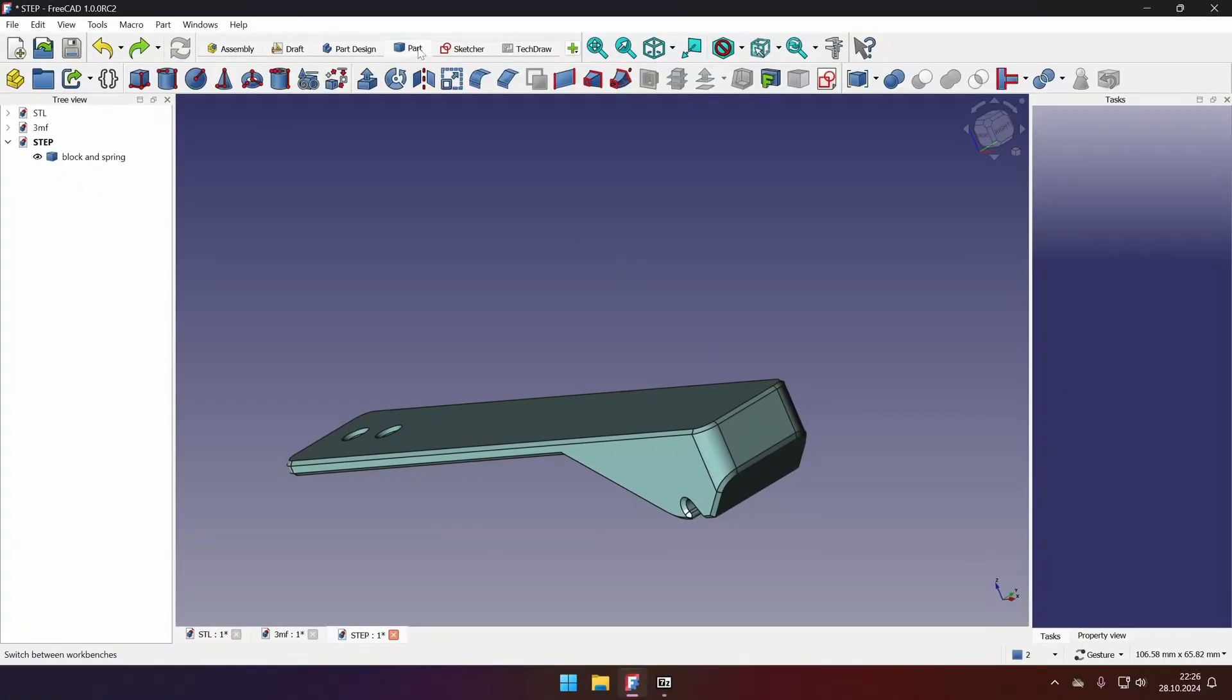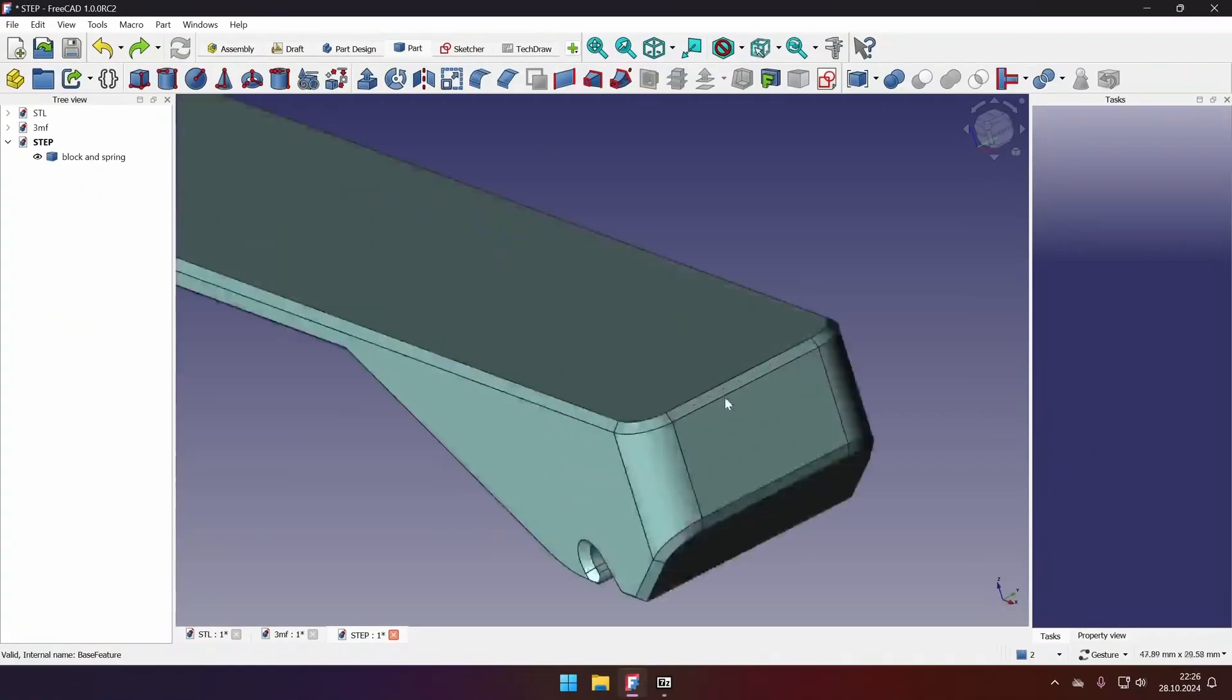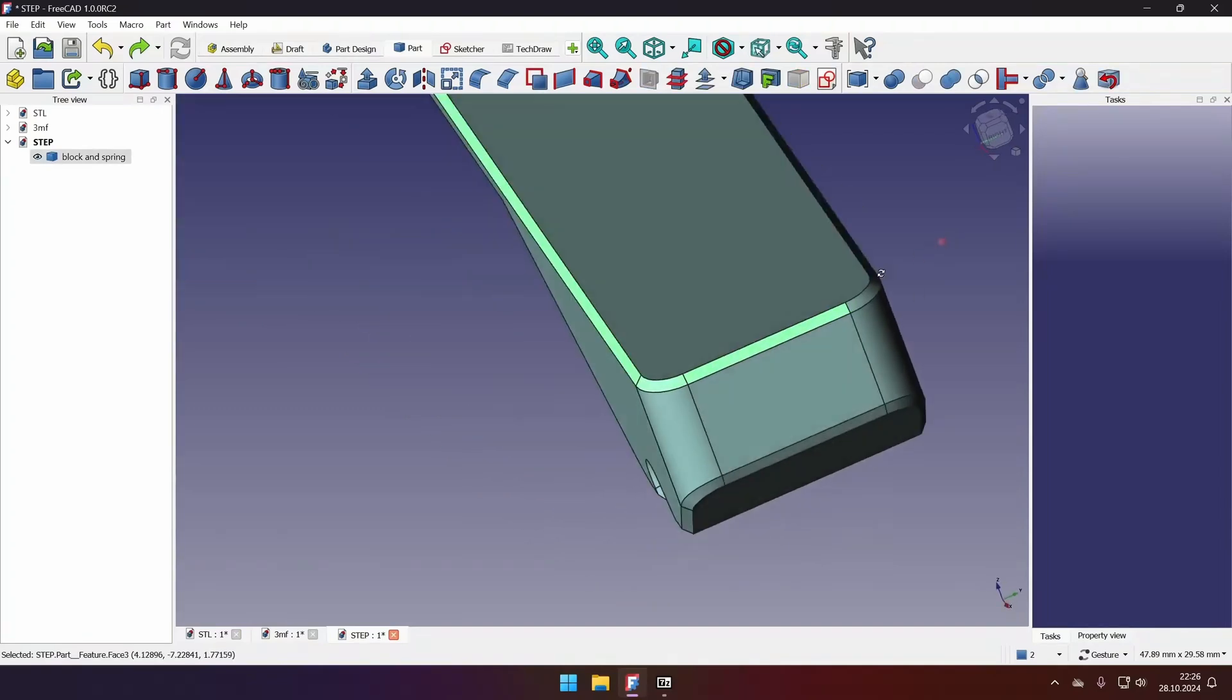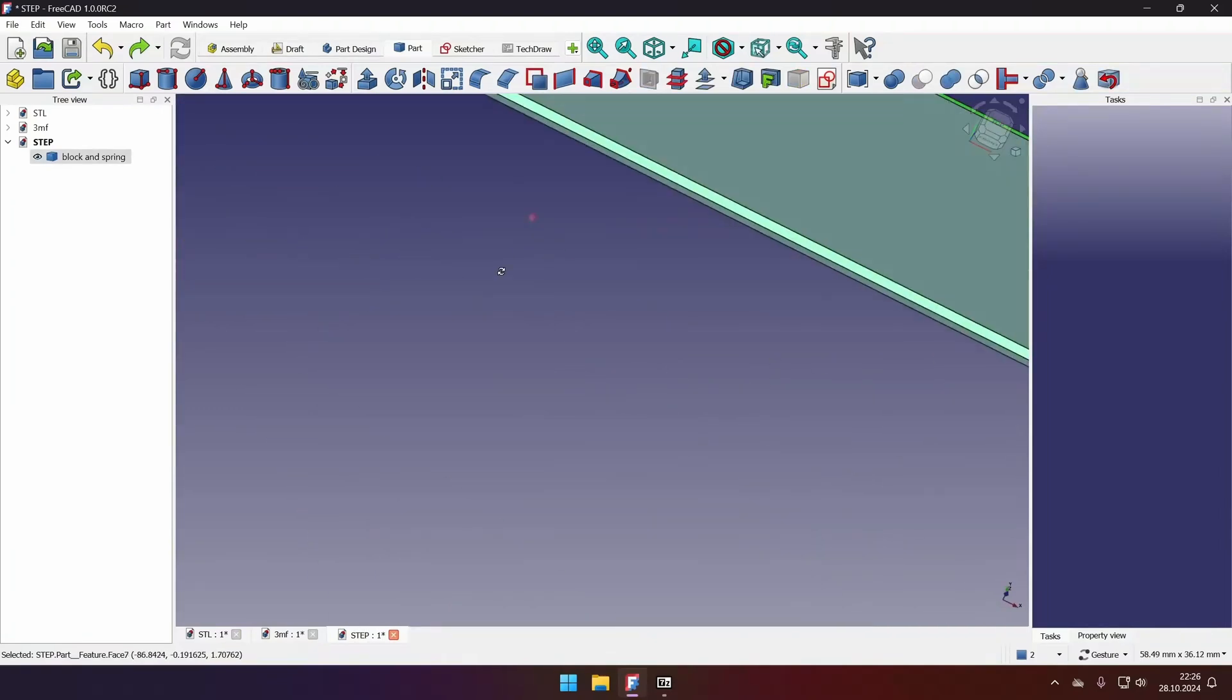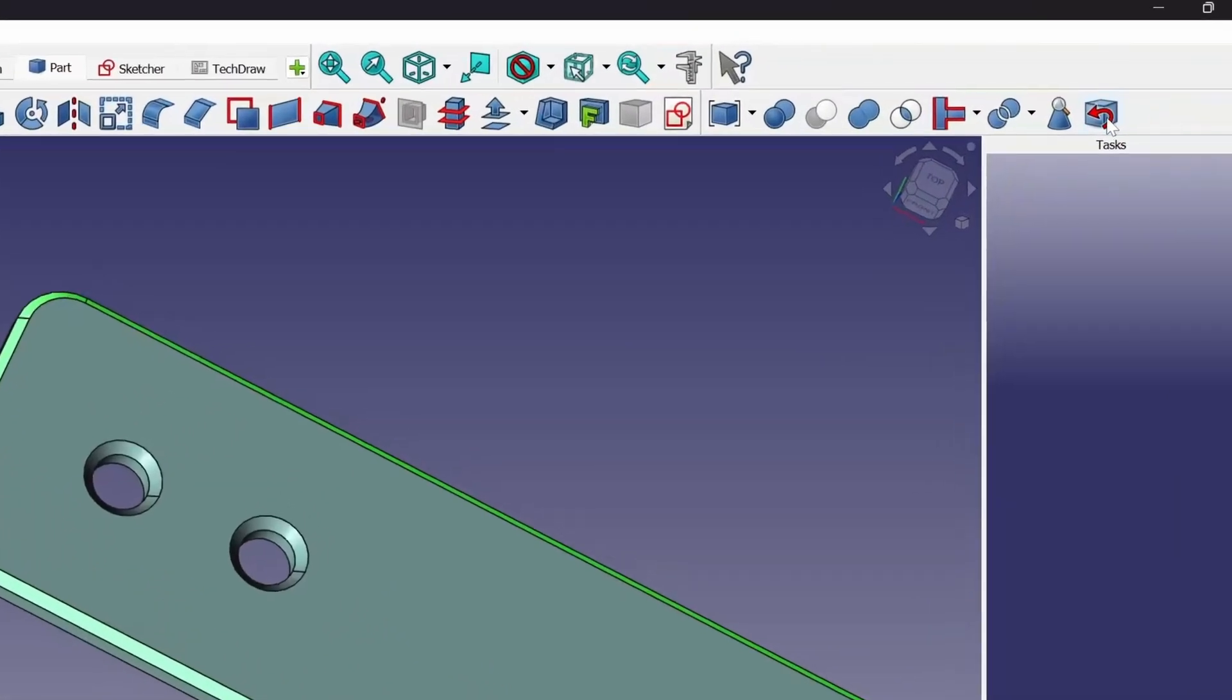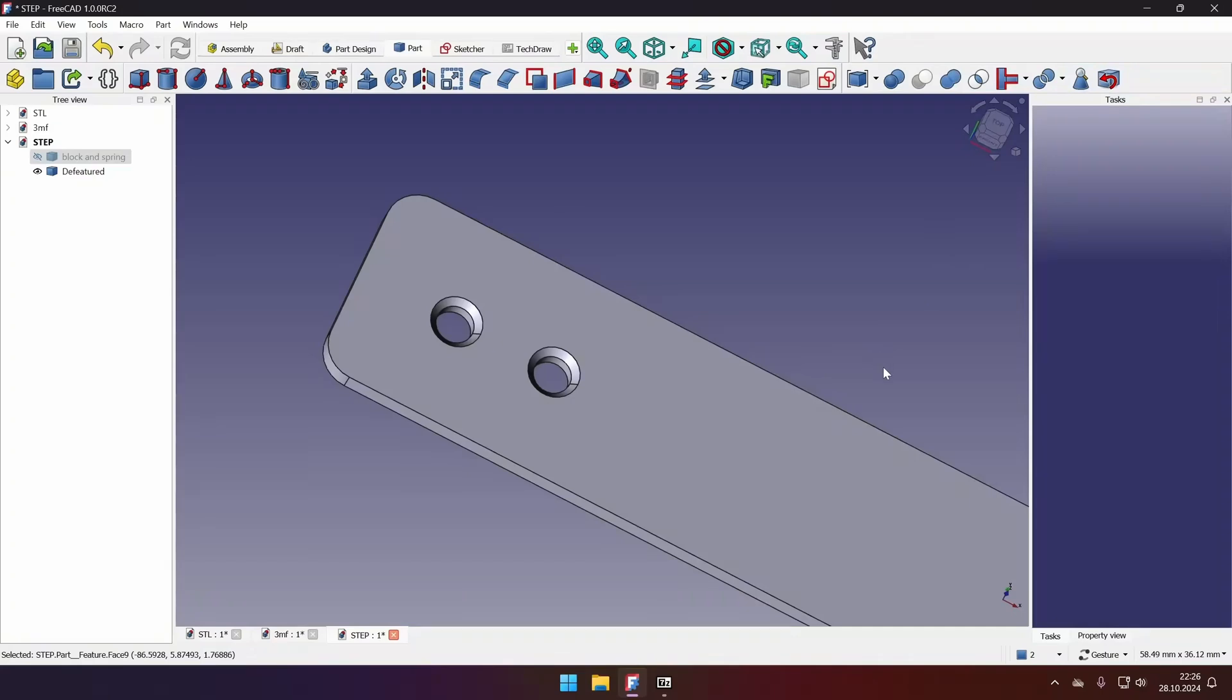So first, I would go to the part workbench, and I will select all the faces of the chamfer. In any corner, you will see a tool called Defeaturing. Let's click it. And the chamfer is gone.